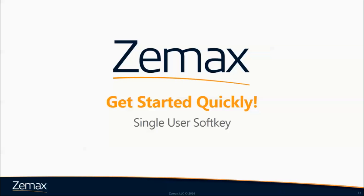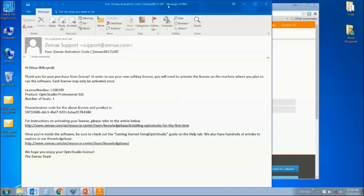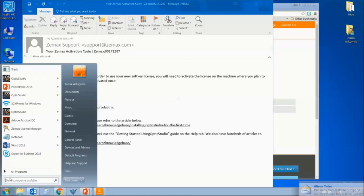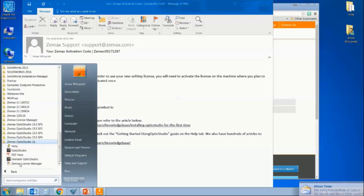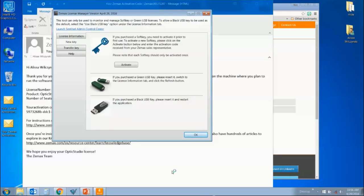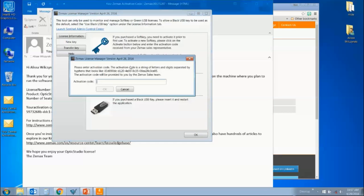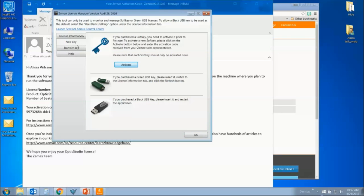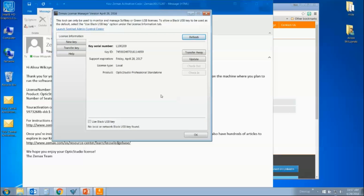To get started quickly with a single user soft key: first, you should receive an activation email from the sales team containing your license number and activation code. Copy the activation code. On the machine where you plan to run Optics Studio, find Optics Studio in your programs list and launch the program. If no license is found, the ZMAX License Manager will open to the New Key tab. Click the Activate button, paste in your activation code, then close the ZMAX License Manager and relaunch Optics Studio.